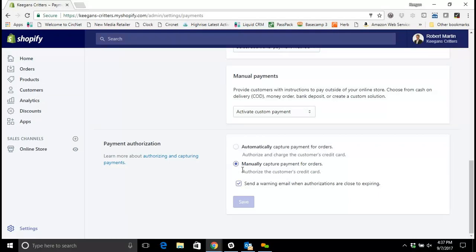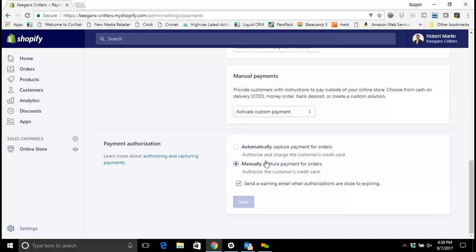You may want to do that if you need to check the orders or if you don't have your inventory tied into the site. It could be a helpful way to make sure they have things in stock or you're not dealing with a fraudulent order before you actually capture payment. You can check this box to have them send you a warning email because those authorizations only last for a few business days, to send you a warning if it's going to expire to where even though it's authorized you can't capture the payment anymore.